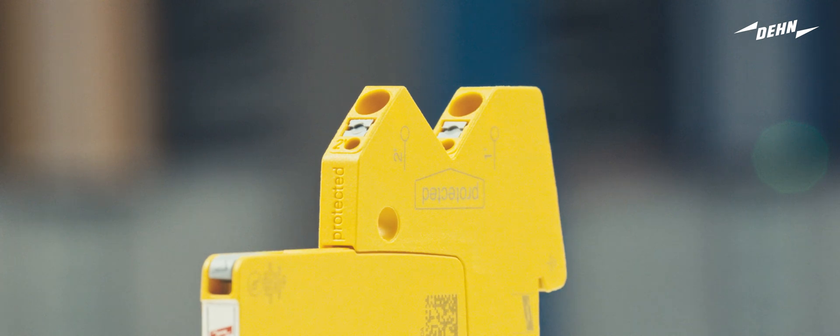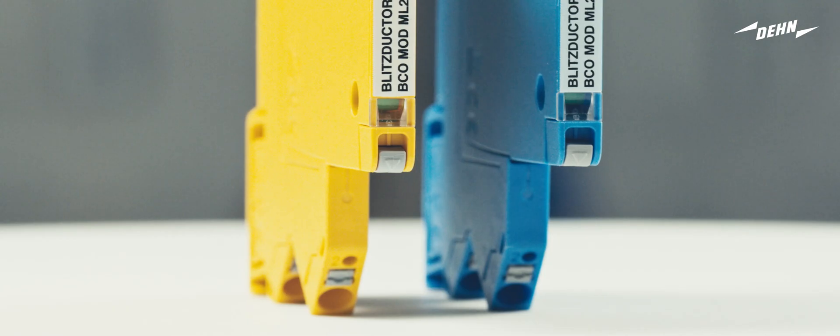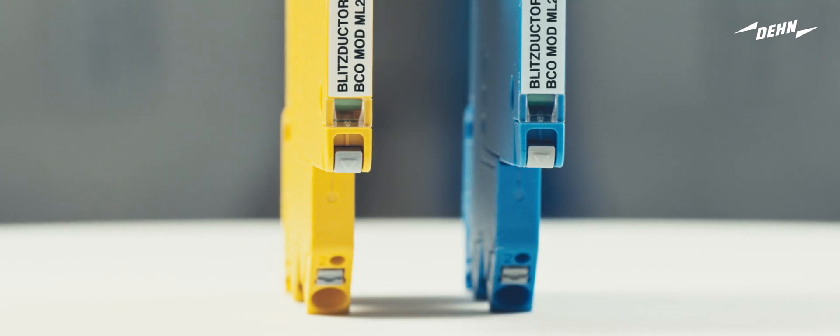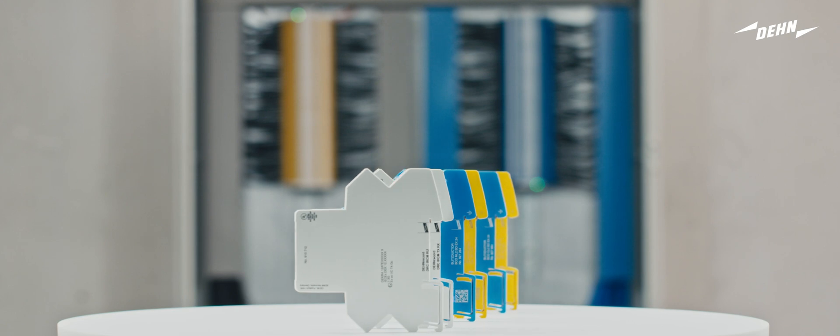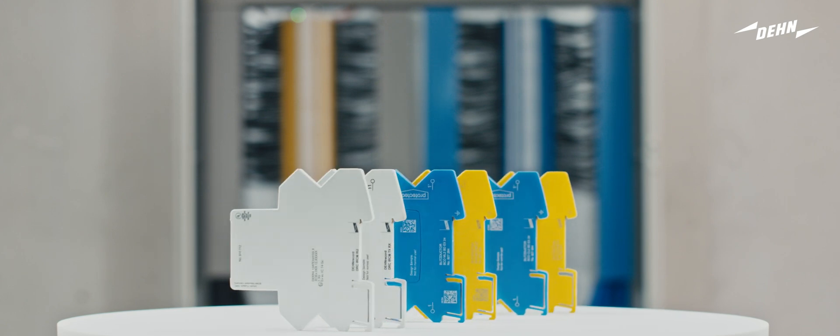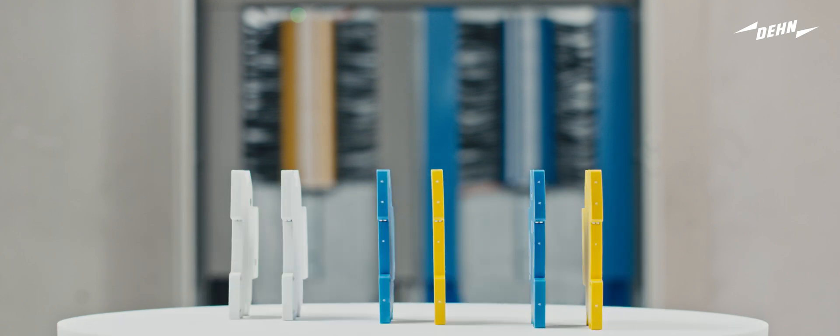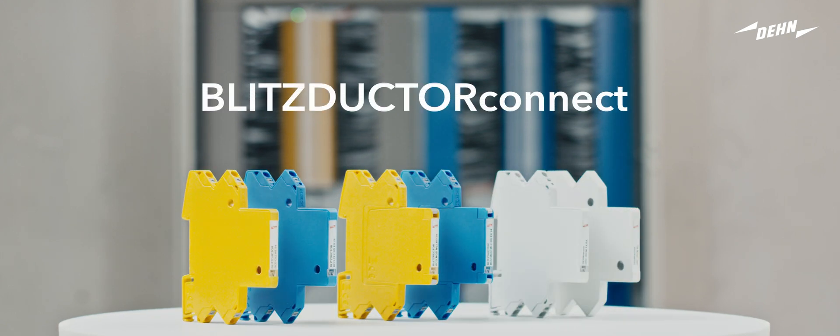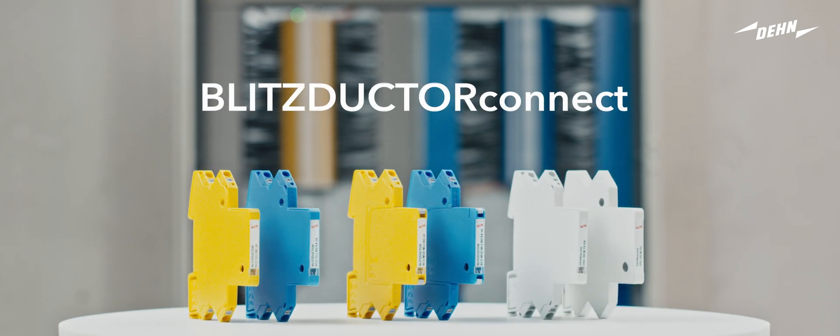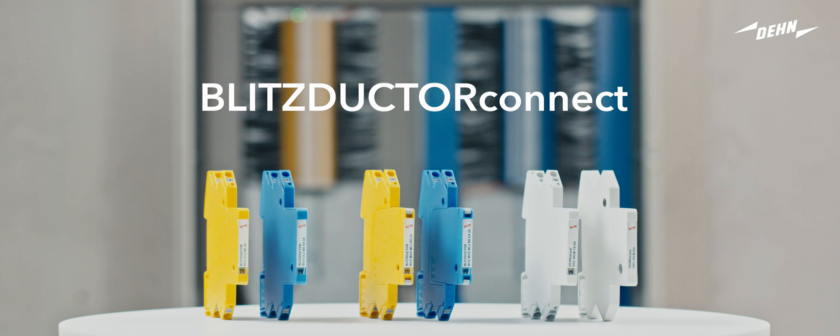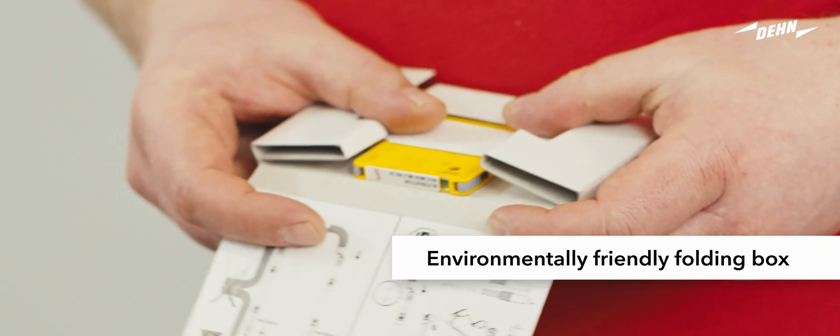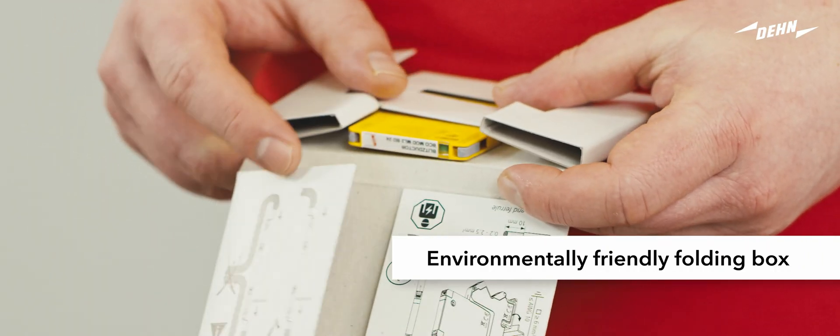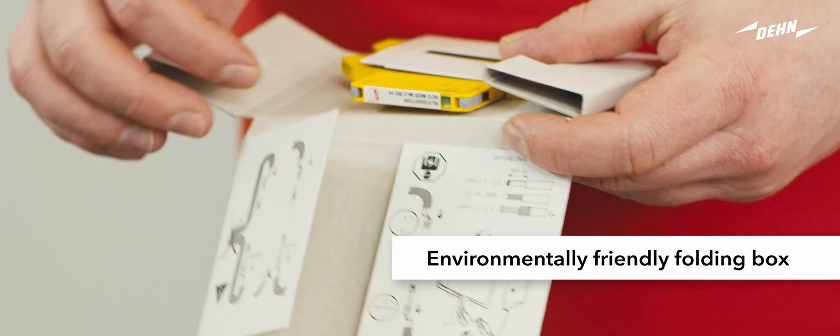The Universal Combined Arrester Blitzductor Connect protects measuring and control circuits as well as bus and telecommunication systems from damage caused by lightning and surges. Please observe the enclosed installation instructions and notes.